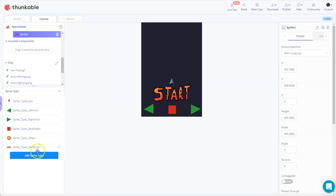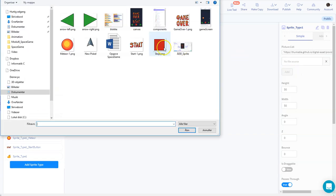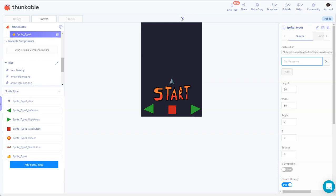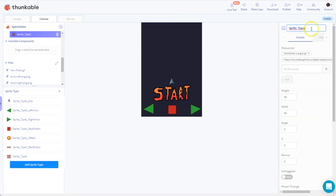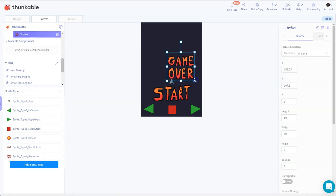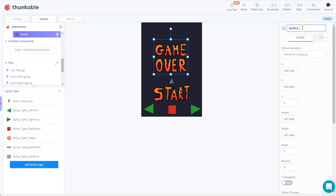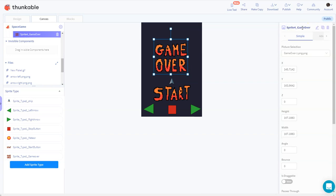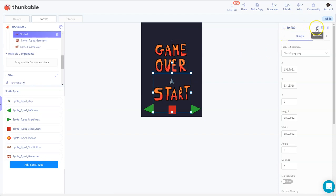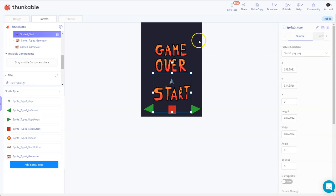I also want a game over label, so I add that, call it 'game over', and drag it onto the stage. I rename the start sprite to 'start'. Now we're ready to go into the block editor.